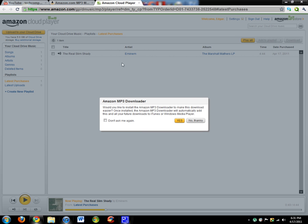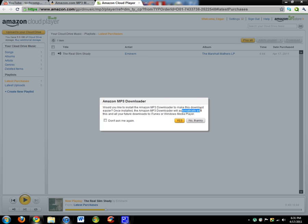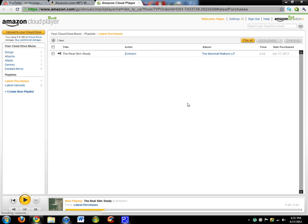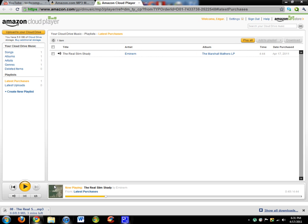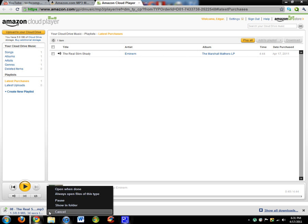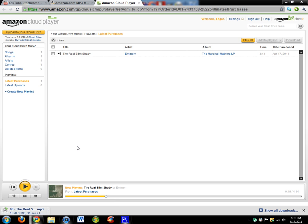I can actually download it. It says would you like to install the MP3 downloader to make this easier. I'll just click no thanks because I already have it. So I can download the song, save it to my computer, and have it backed up on Cloud Player. That's really cool.